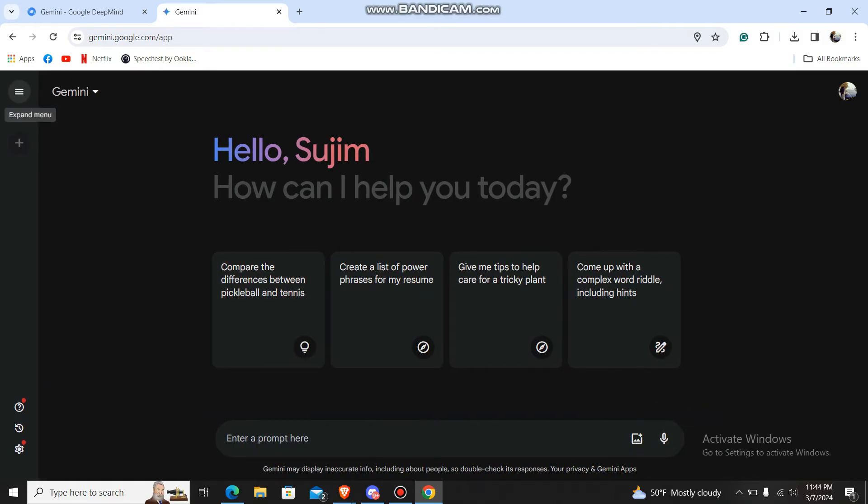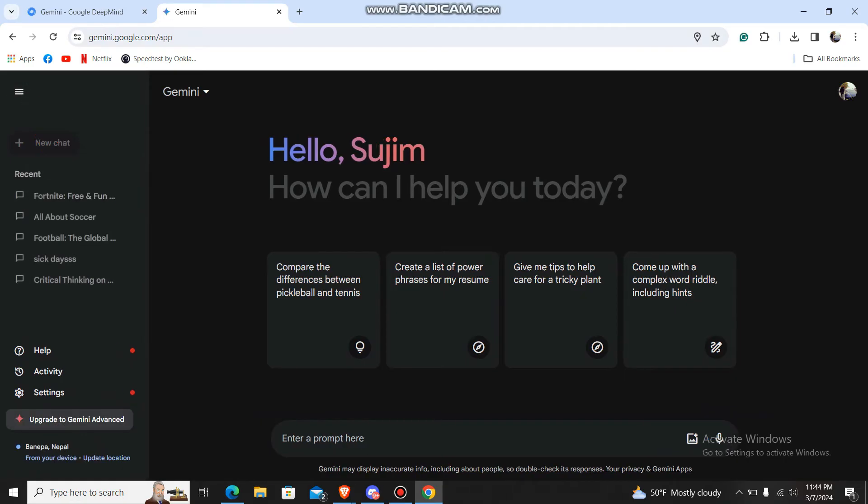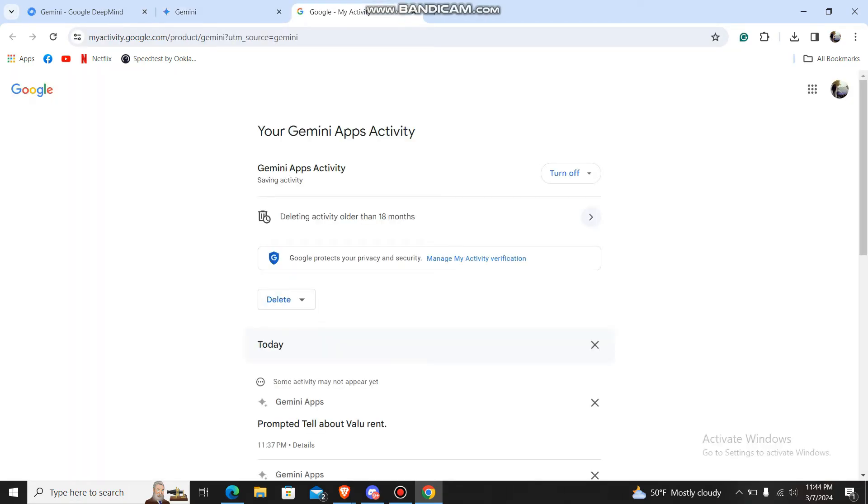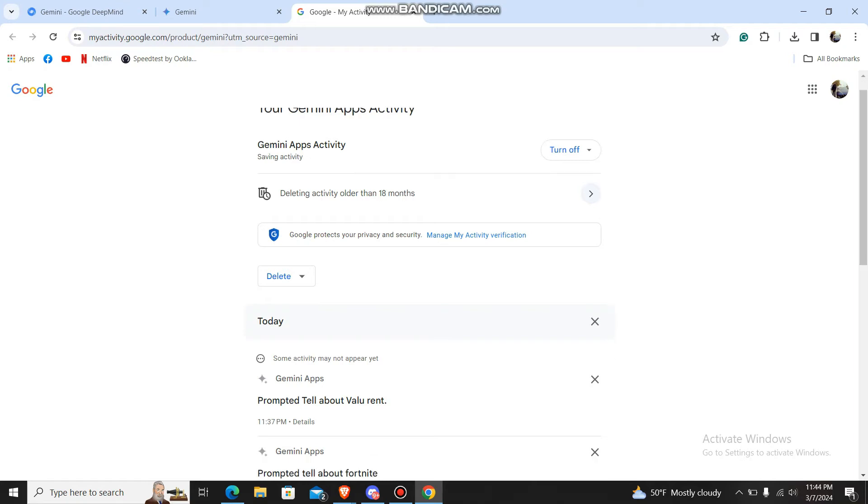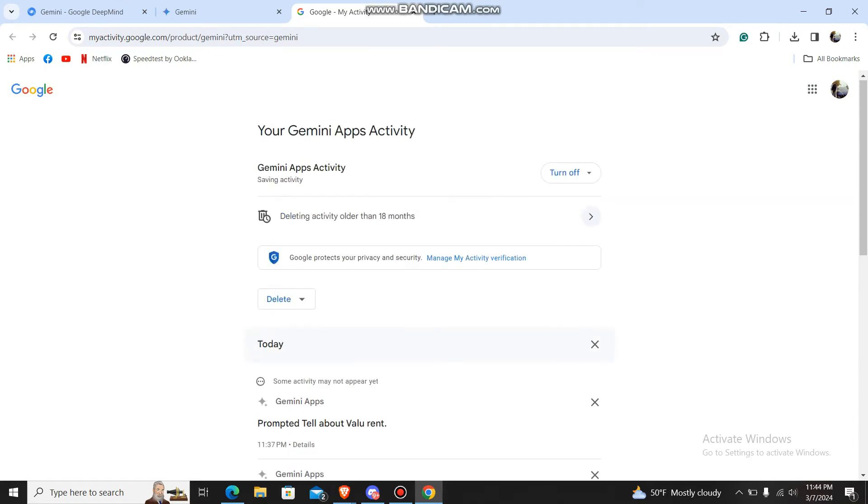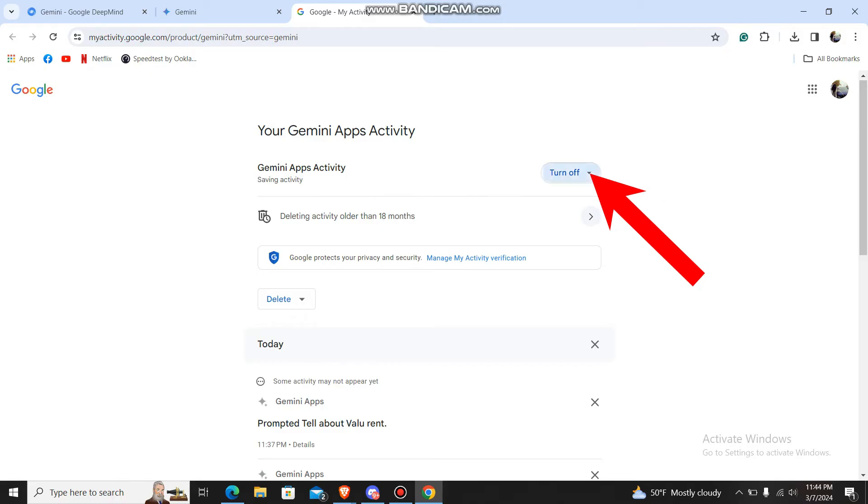You'll have the menus here. Just go to Activity. Now you can see Gemini Apps Activity, so go to this dropdown menu.